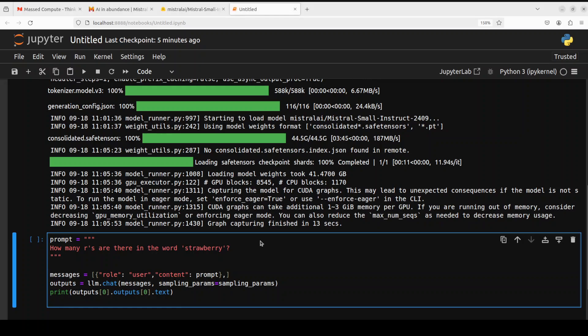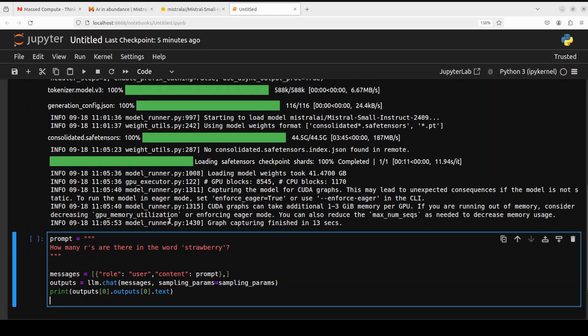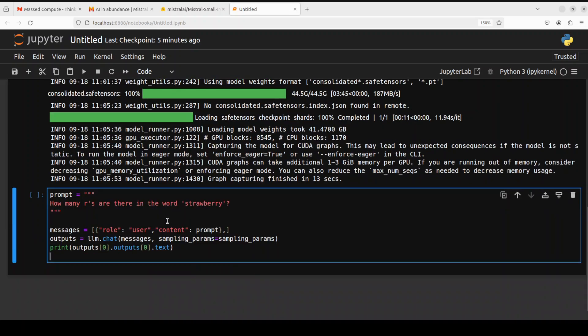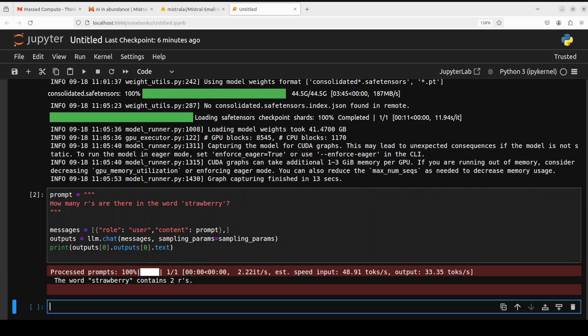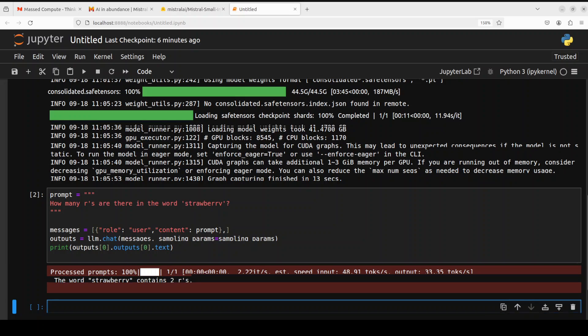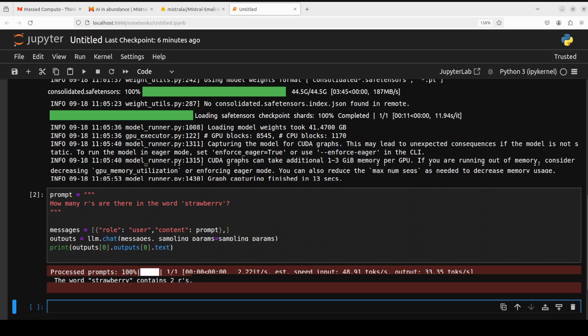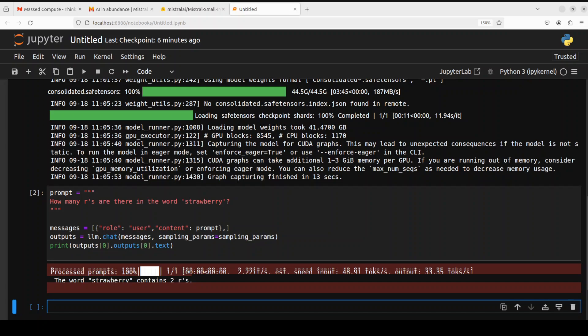The first question I'm asking it: how many hours are there in the word strawberry? Let's see what the model says. There you go, the model says strawberry contains two hours. Totally wrong. Okay, so the first test has been failed royally by Mistral.